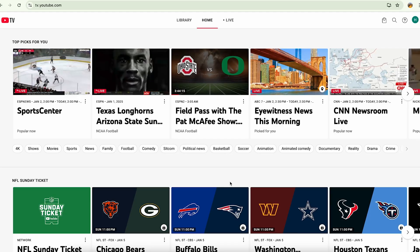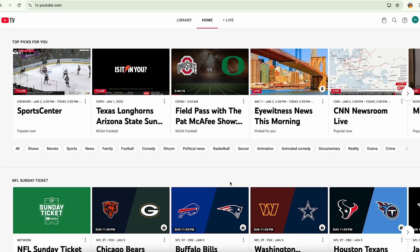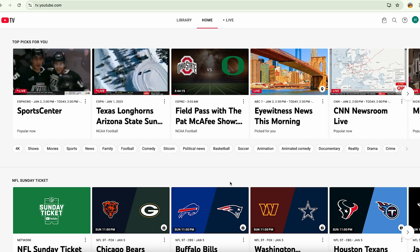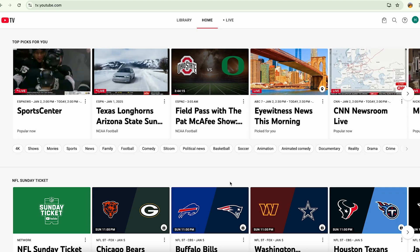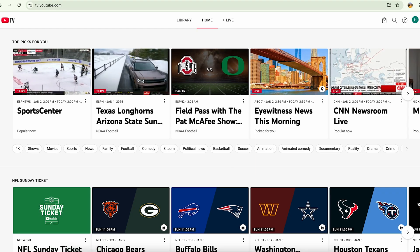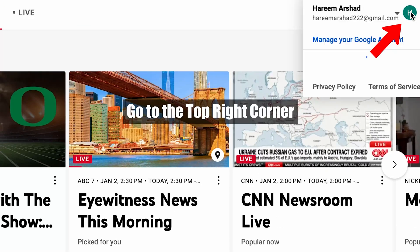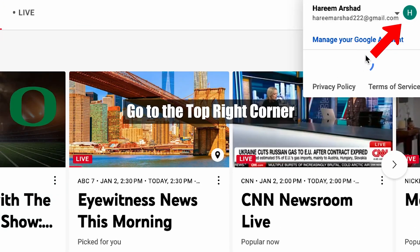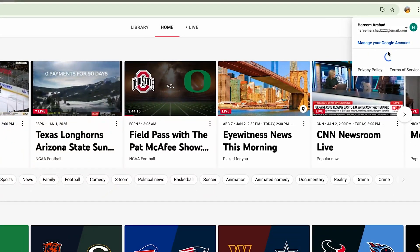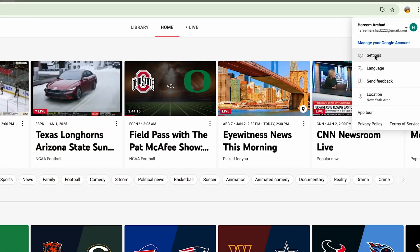Hey everyone, I'm going to show you how you can delete your channels from YouTube TV. If you want to delete the channels, what you can do is simply go to the top right corner and go